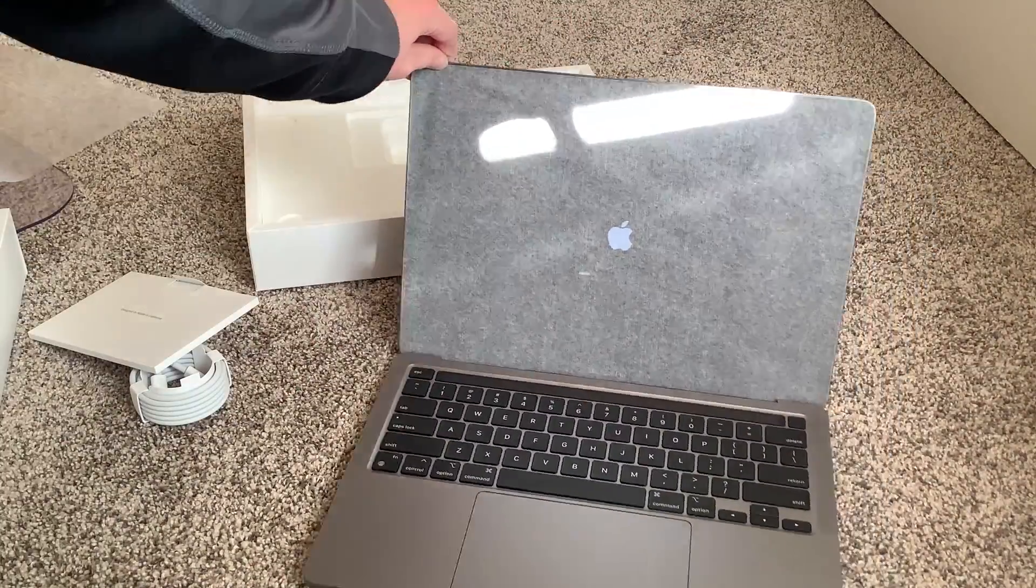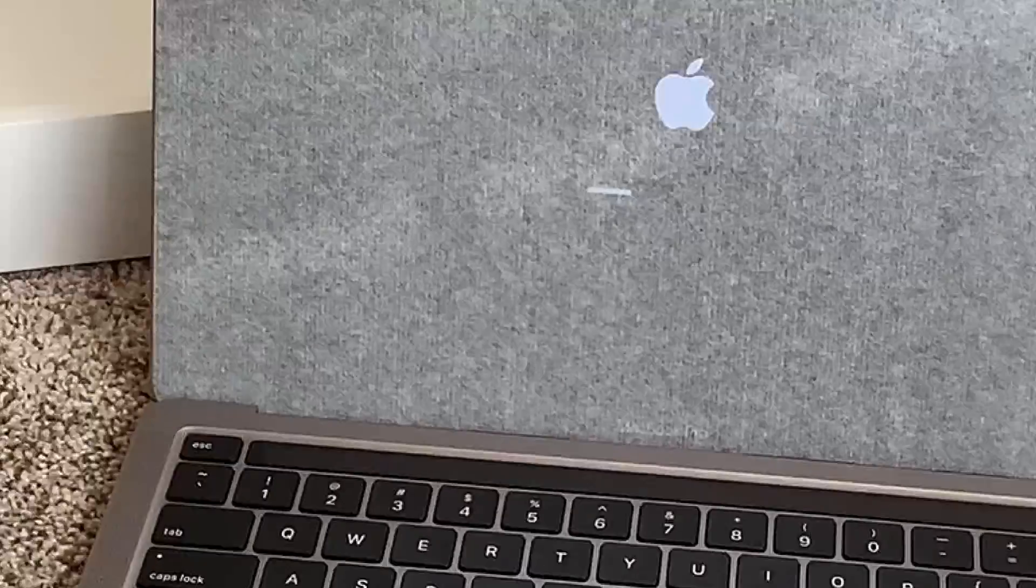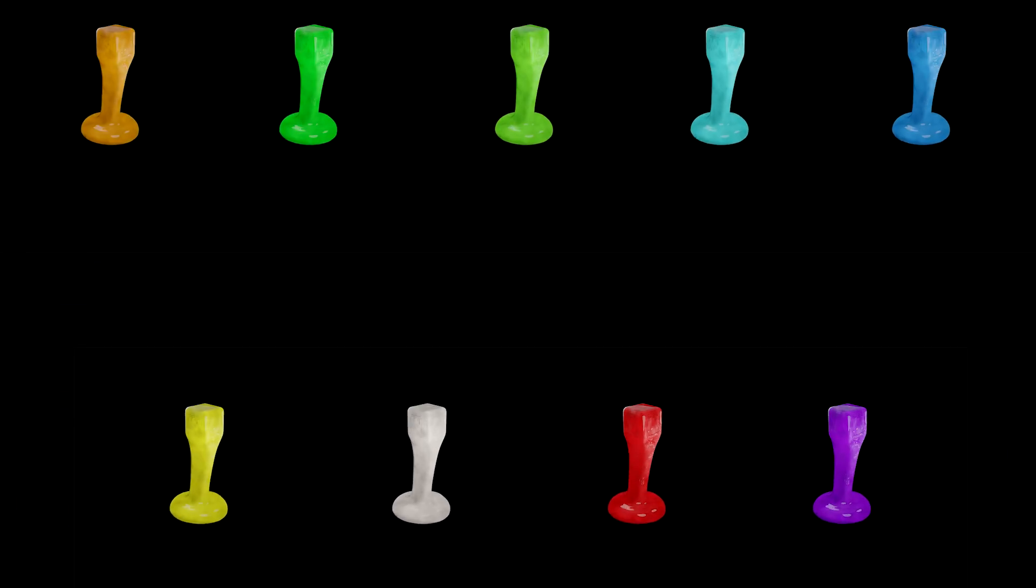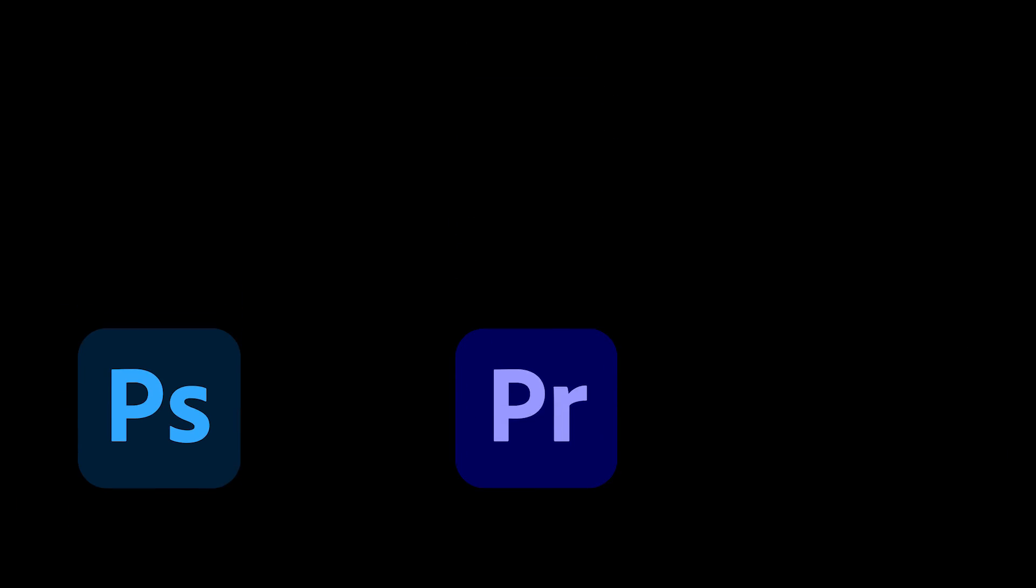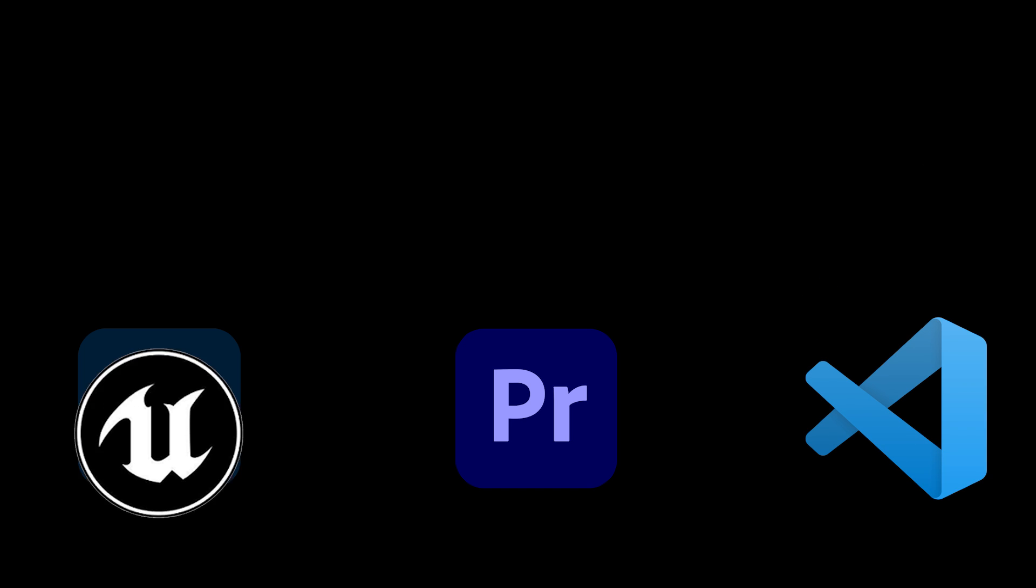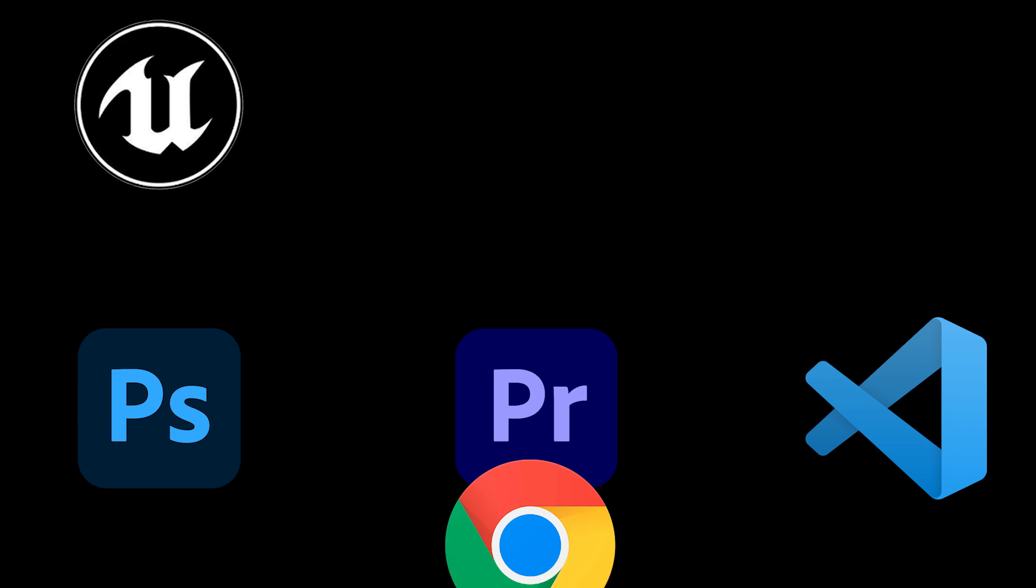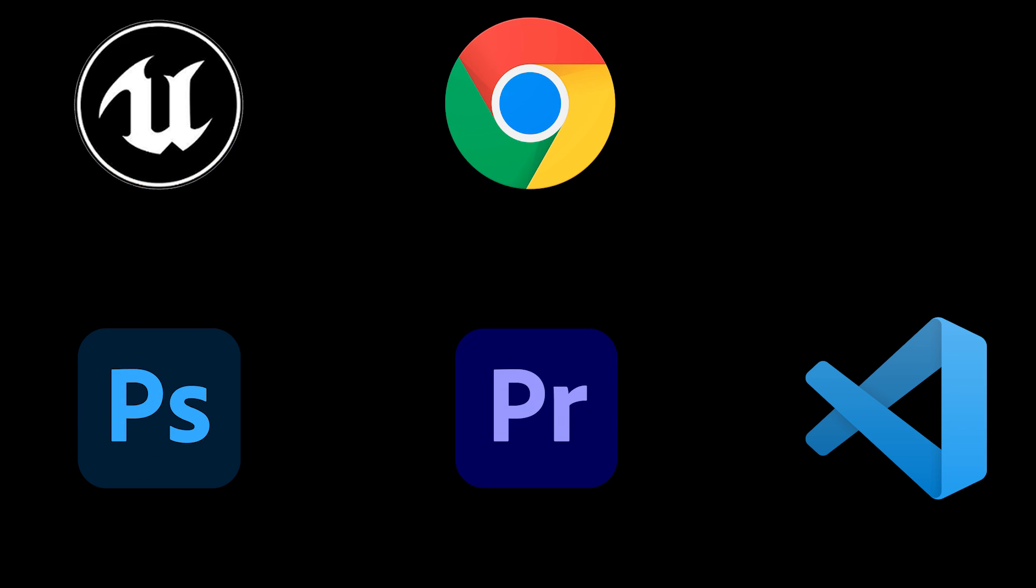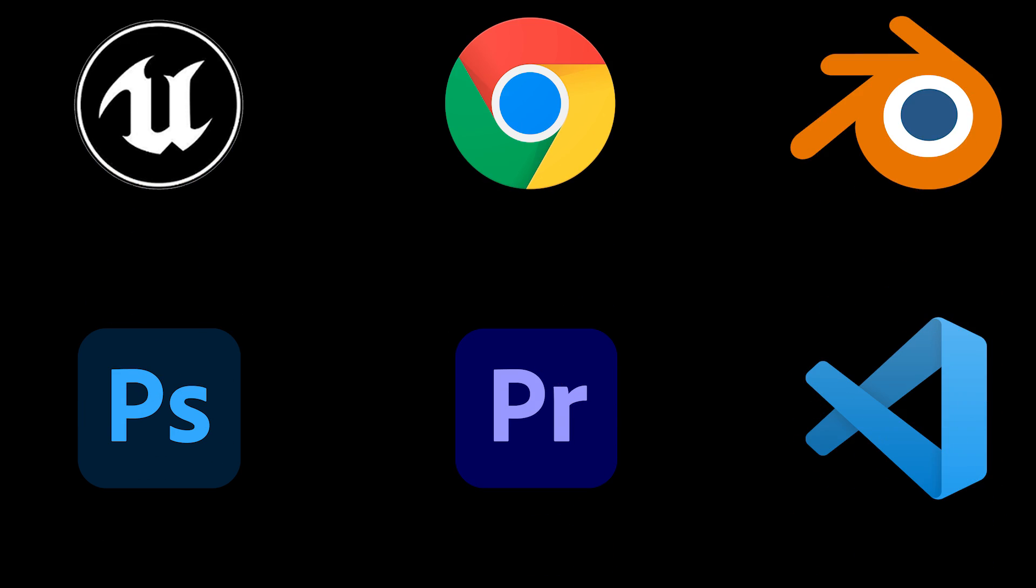Let's get into it. So to start the programs I've been using are Photoshop, Premiere Pro, VS Studio Code, Unreal, Chrome, and of course Blender.